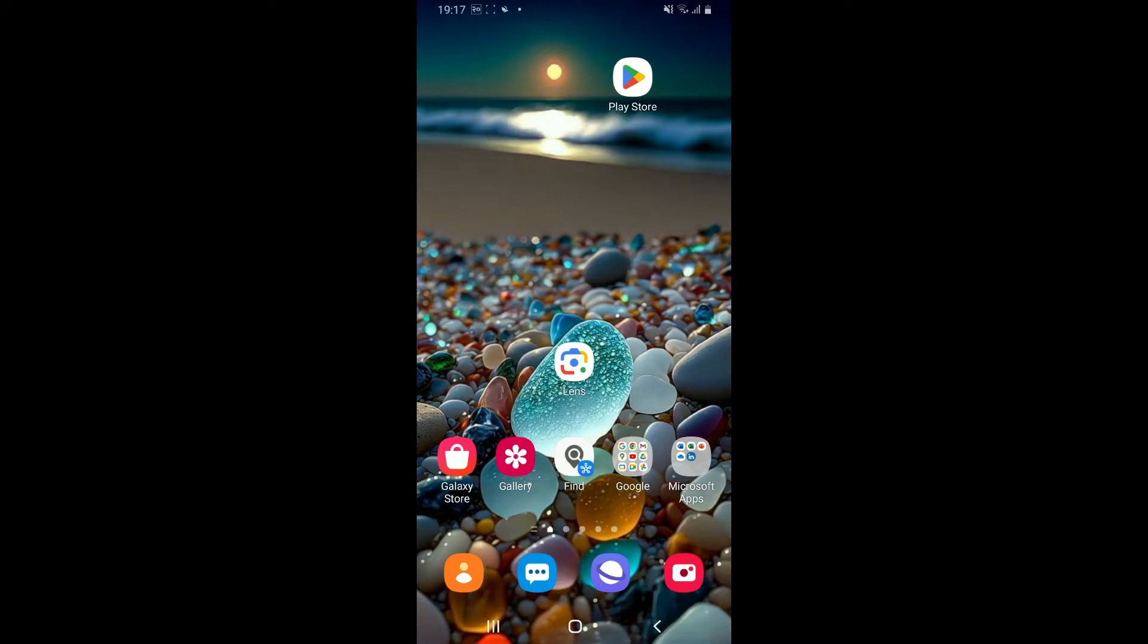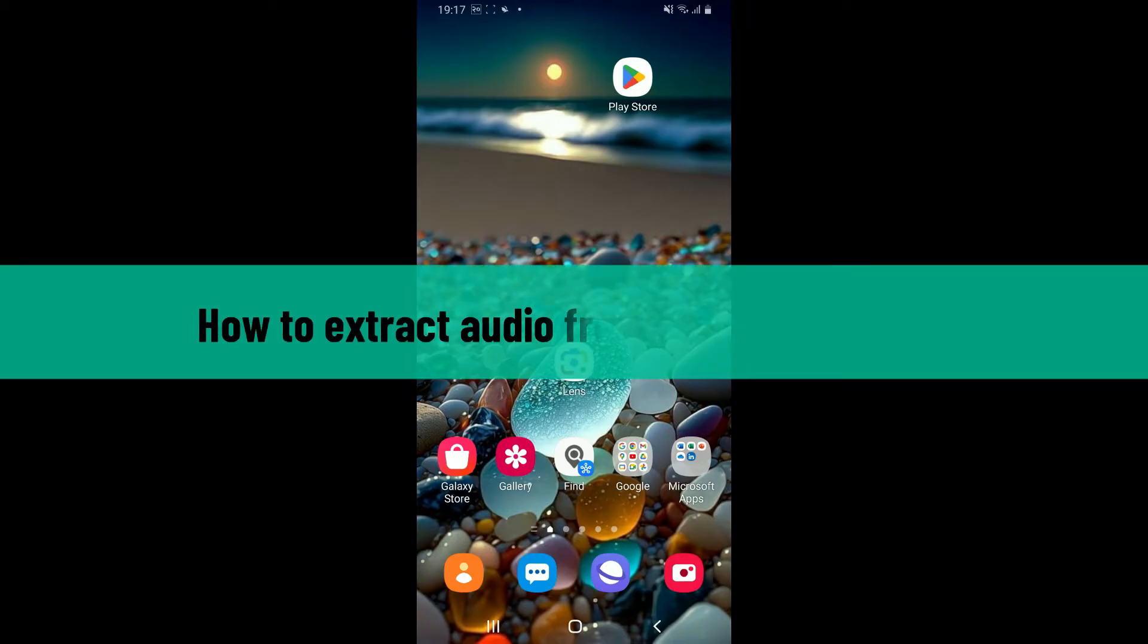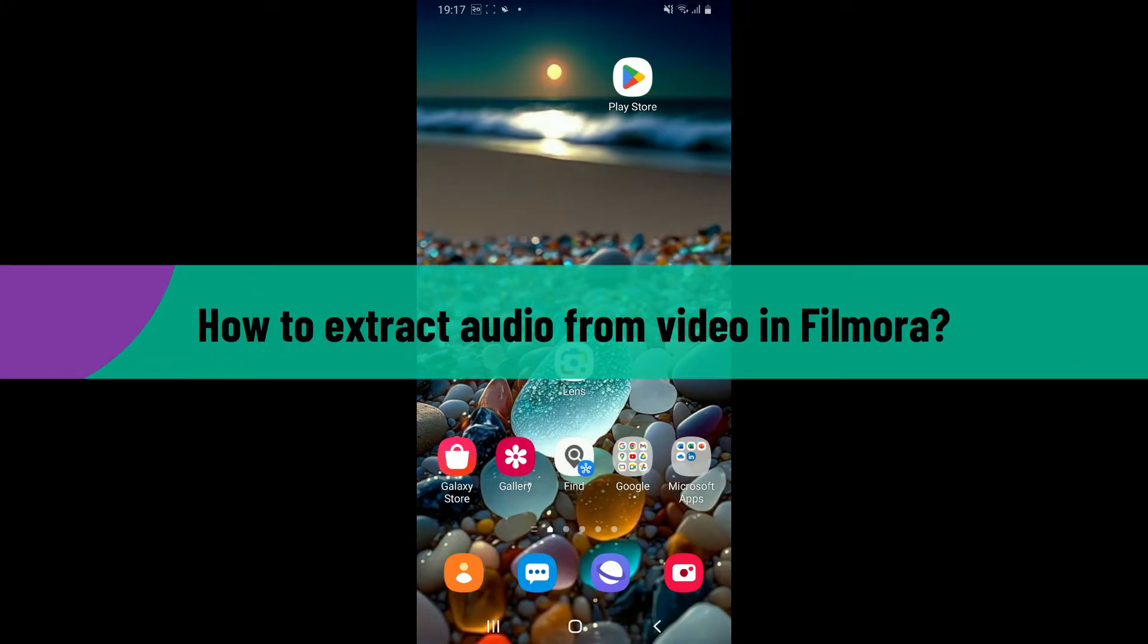Hi everyone, welcome back to another video from Editing Basics. In this video, we will be learning how to extract audio from video in Filmora.